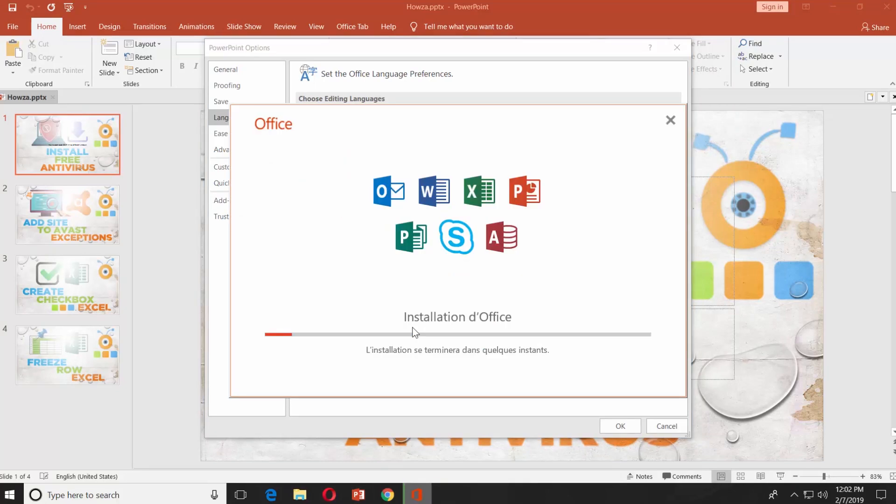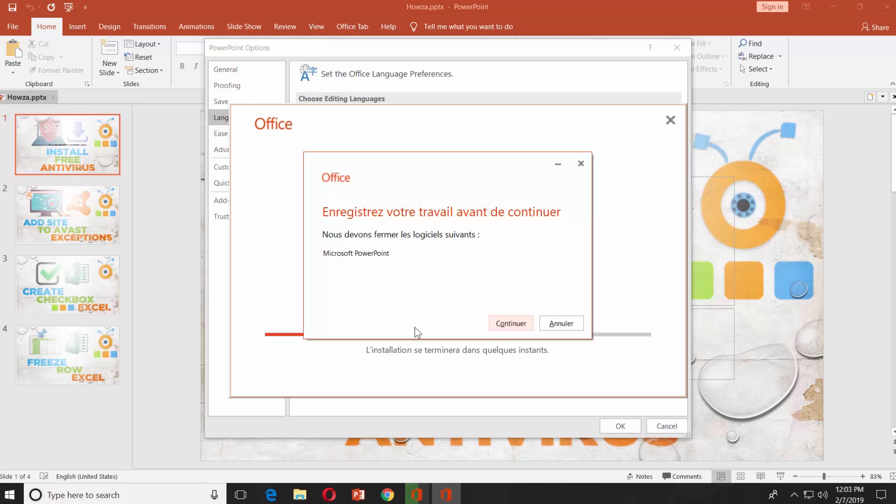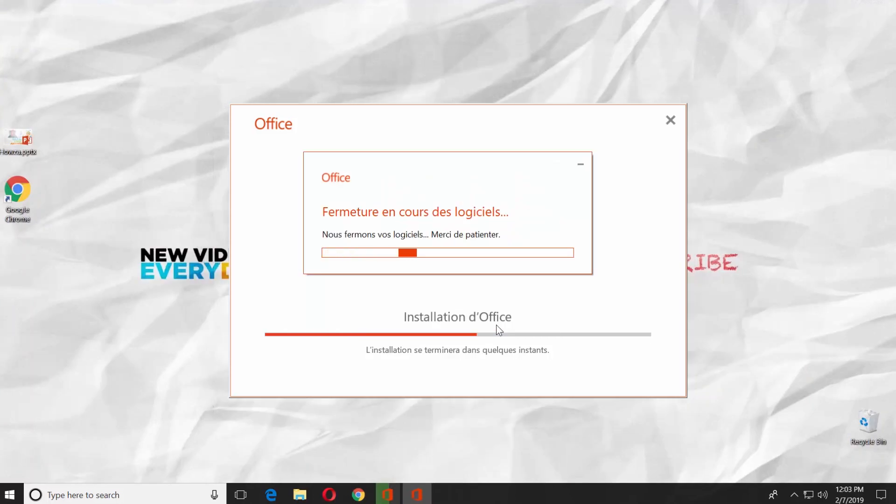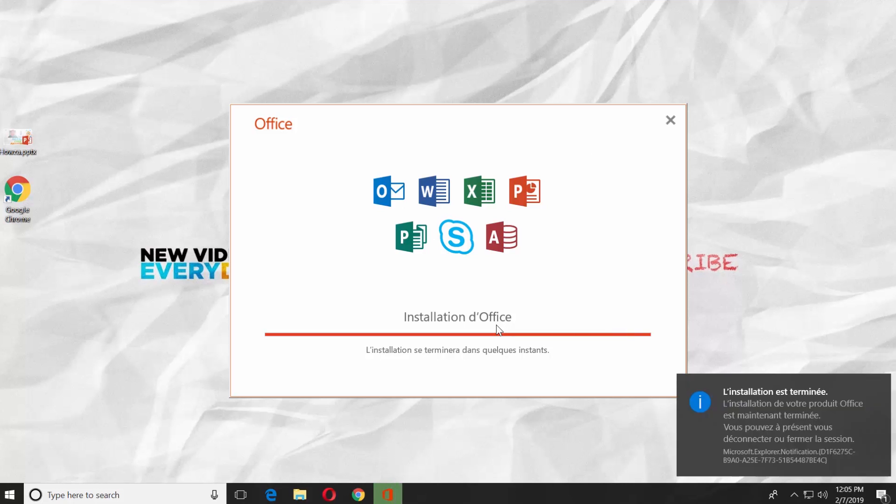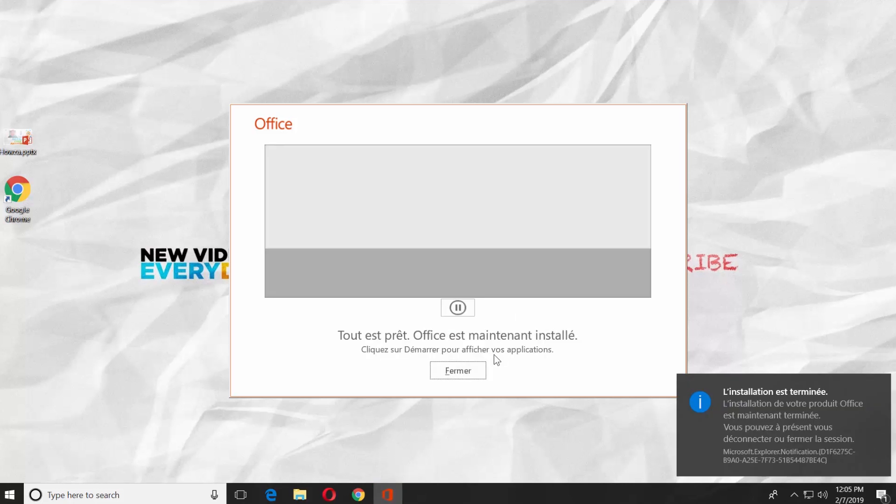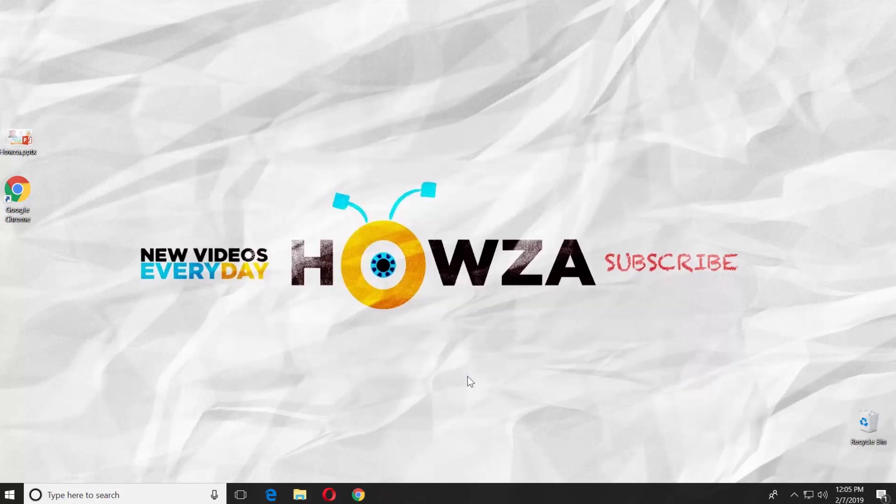Wait until it's ready. Click on Continue in the pop-up window. It will restart PowerPoint. Wait until the installation is done. Click on Close.